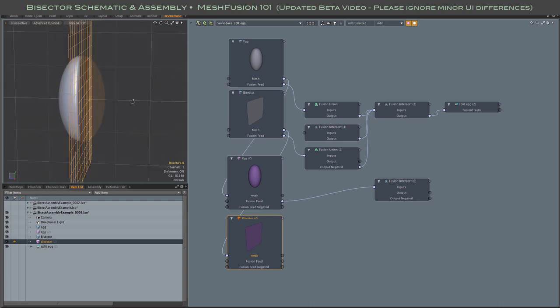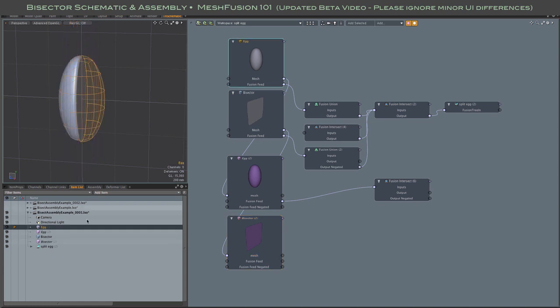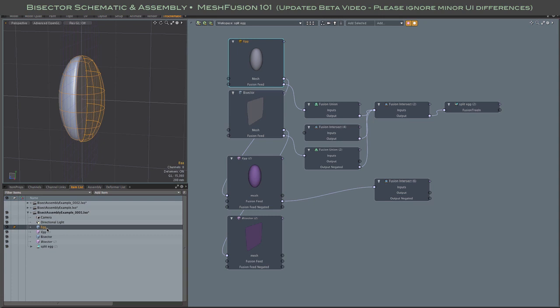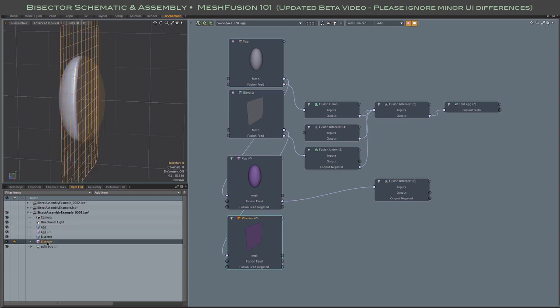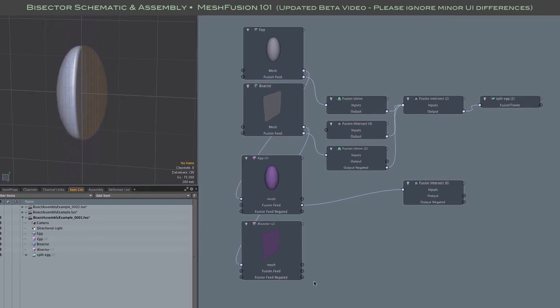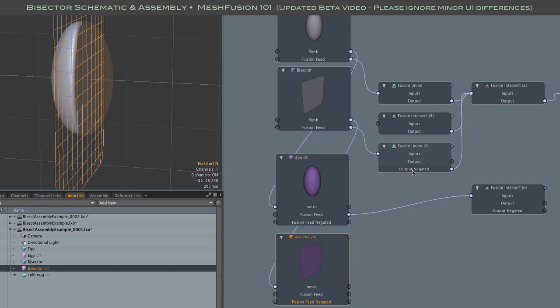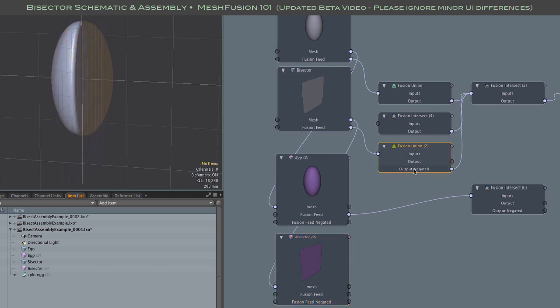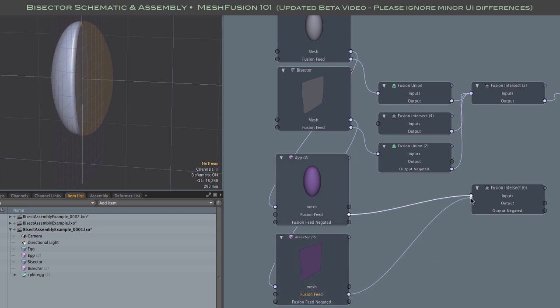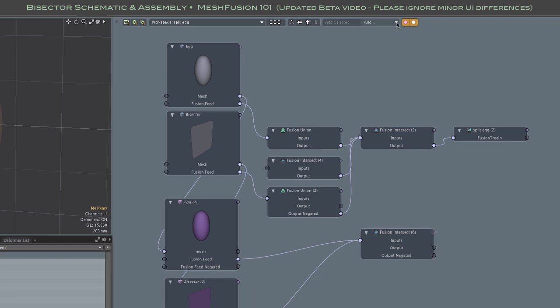This is where that negation of the original plane mesh becomes important. For this new instance intersection, we want the other side of the ellipsoid to remain. As we saw earlier, the upper branch, the regular meshes, are already using a negated version of the plane, which is giving us that left side of the ellipsoid as we see in the models thus far. So we are using the bisecting plane's normal fusion feed as opposed to the negated option.